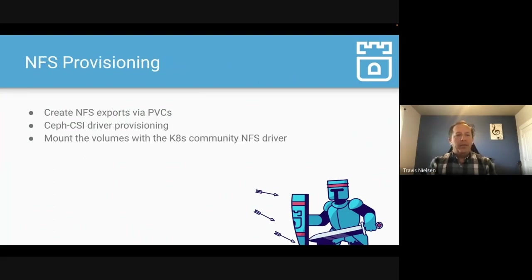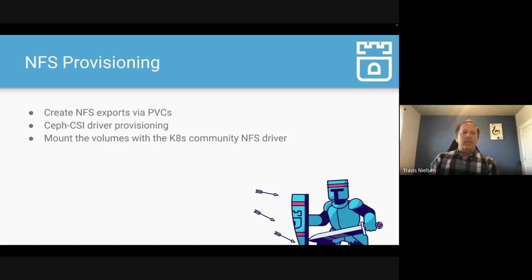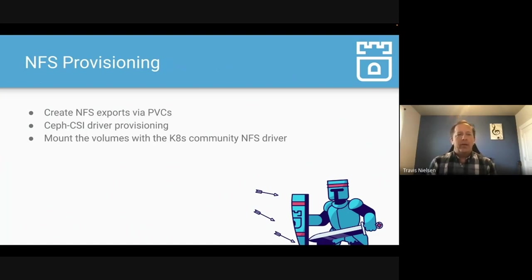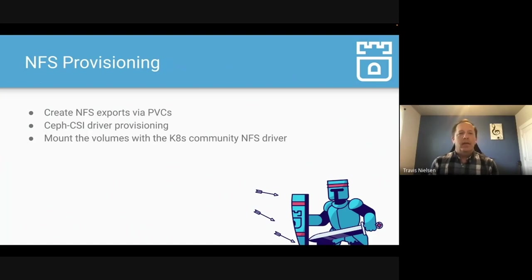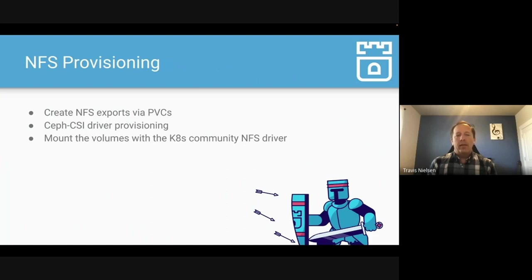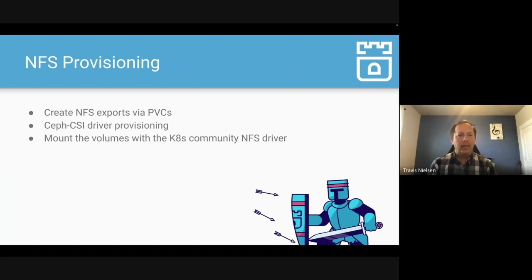Another major feature is NFS provisioning. So NFS is still useful in some scenarios where maybe you're migrating a legacy workload into Kubernetes. So you can create NFS exports via PVCs now with the CSI driver. That CSI driver will provision them, and then the Kubernetes NFS will mount them for you. And that community NFS driver is available today. And our documentation in Rook explains how to work through that and get that working.